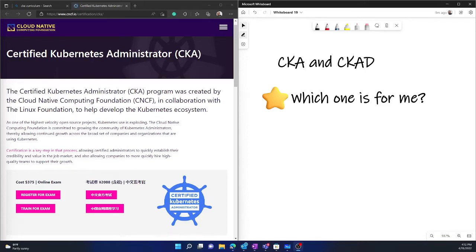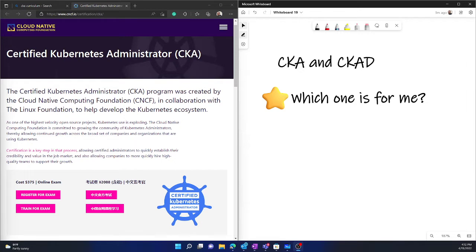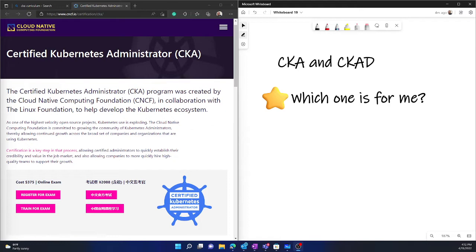Welcome everyone to my new video and this is a little different. This is the most frequently asked question in many different forums and even in my professional network. People have asked me this question.